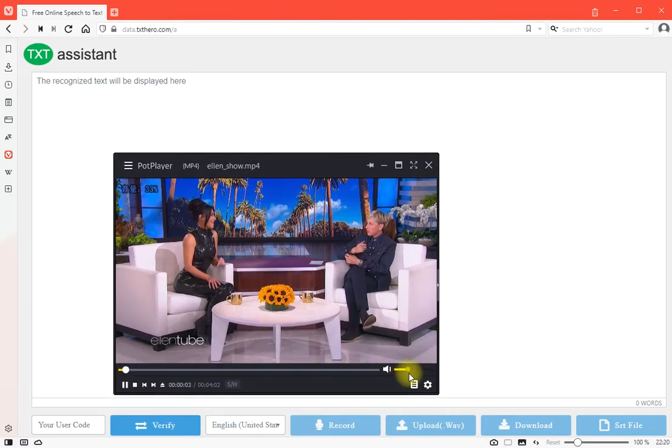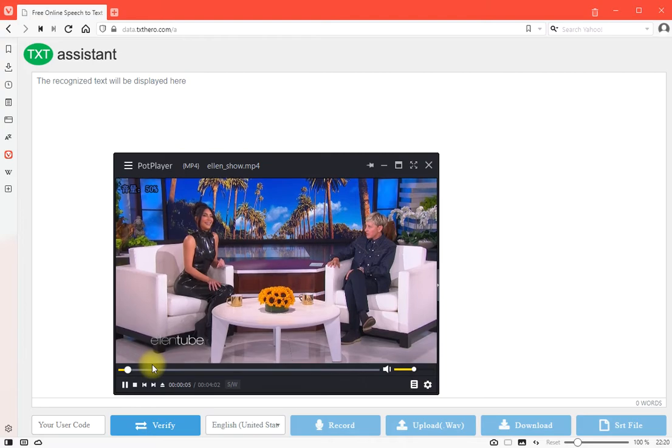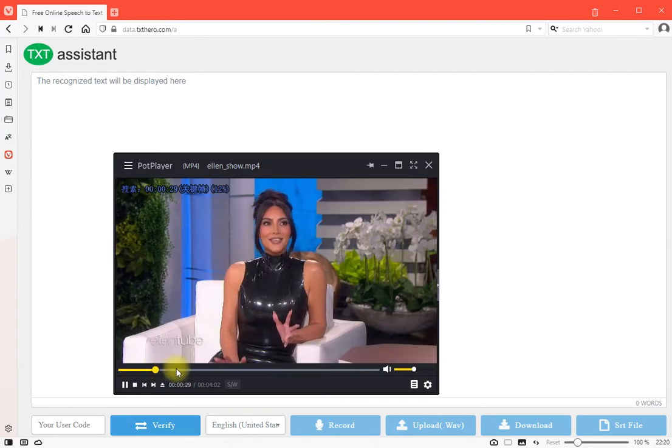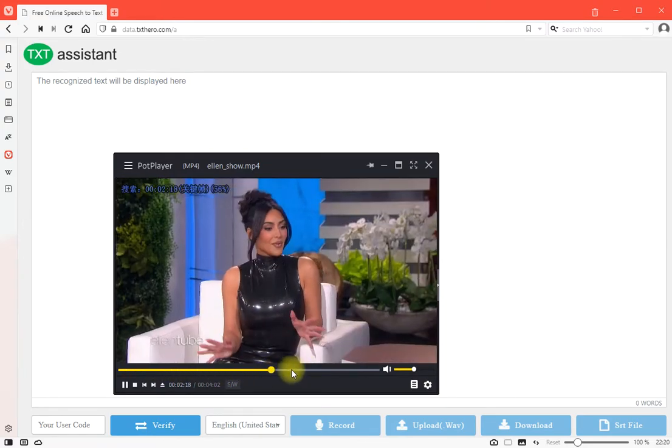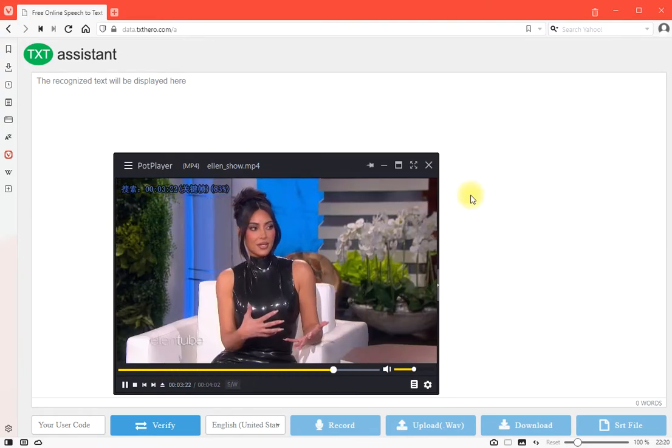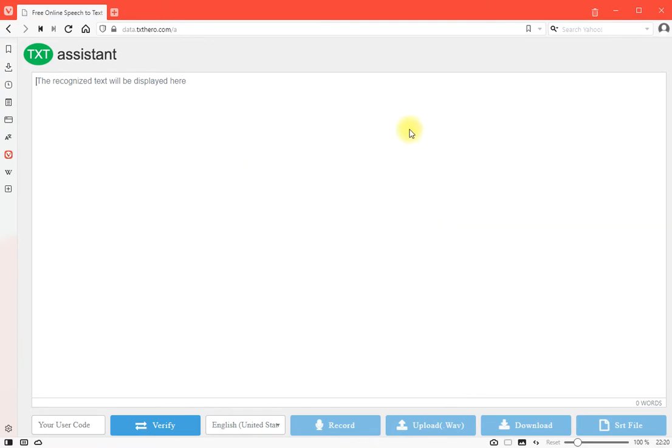You just went official with Pete on Instagram, so congratulations. We're so... Well, as I... So, whatever. I'm just... You know...